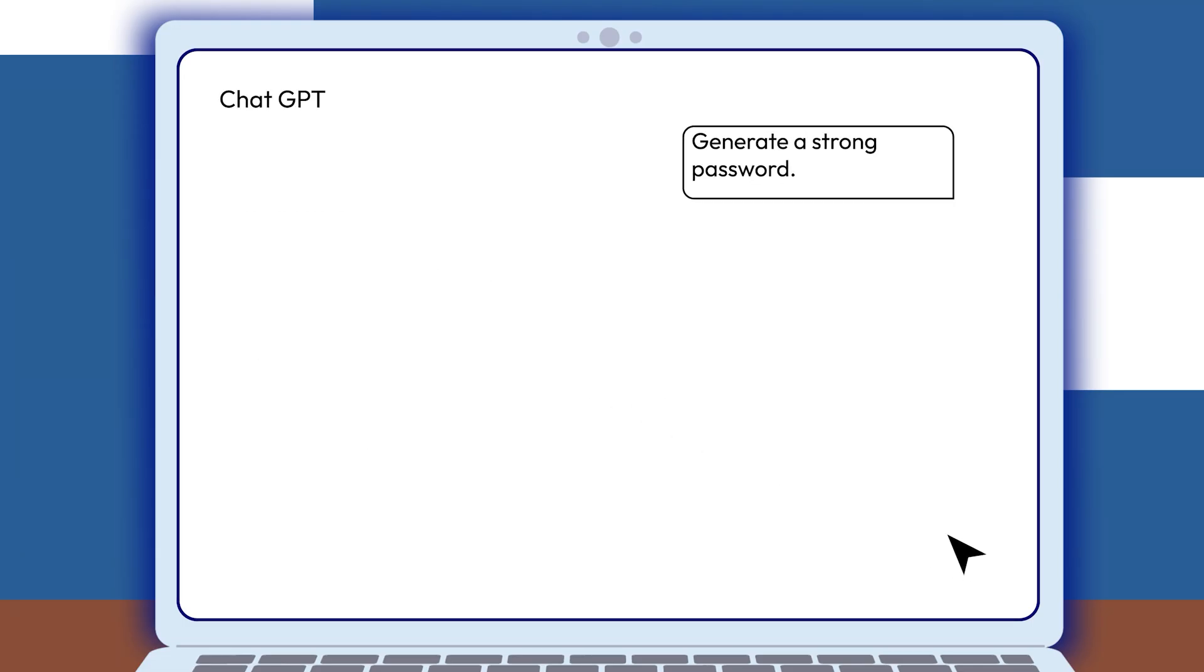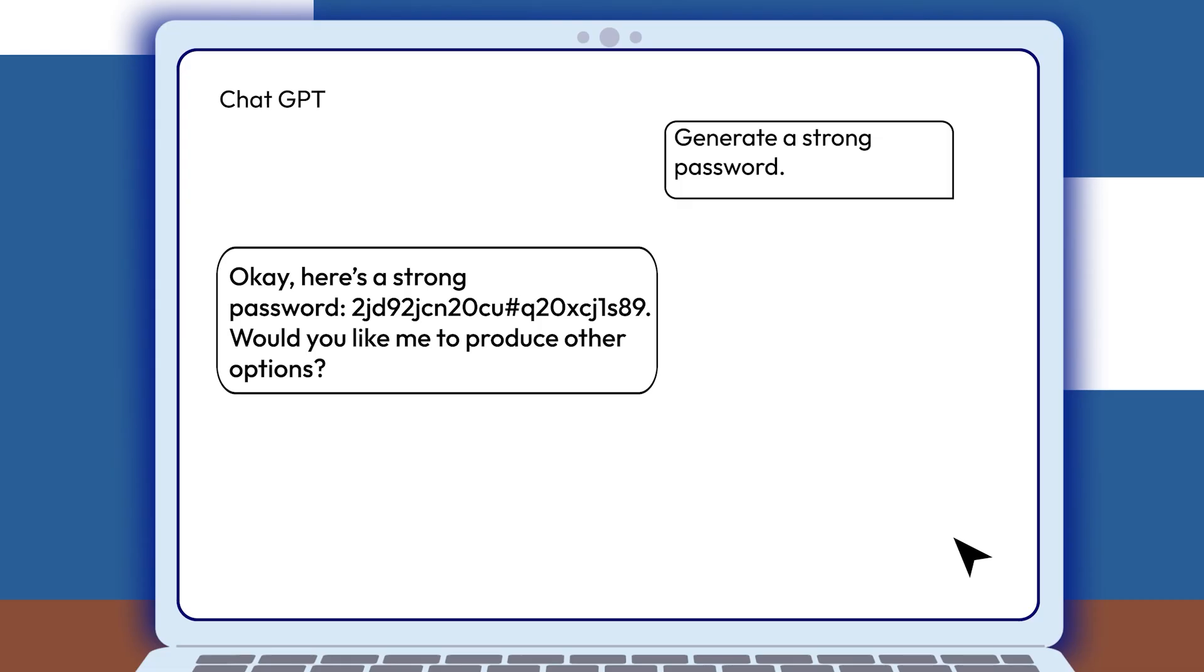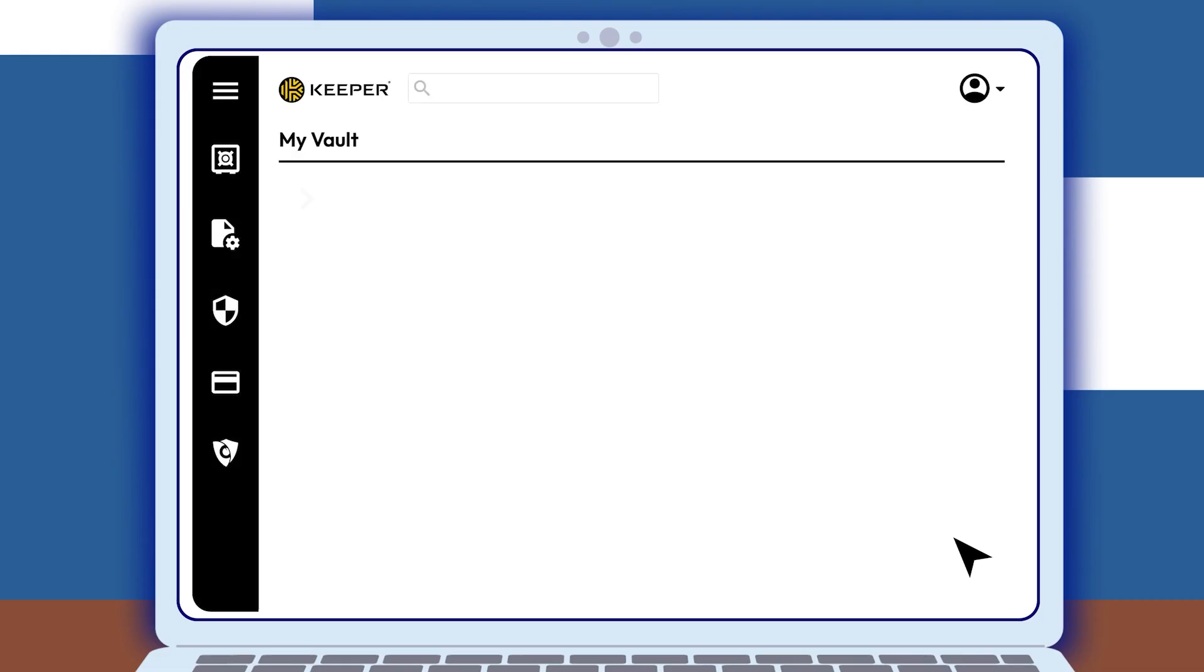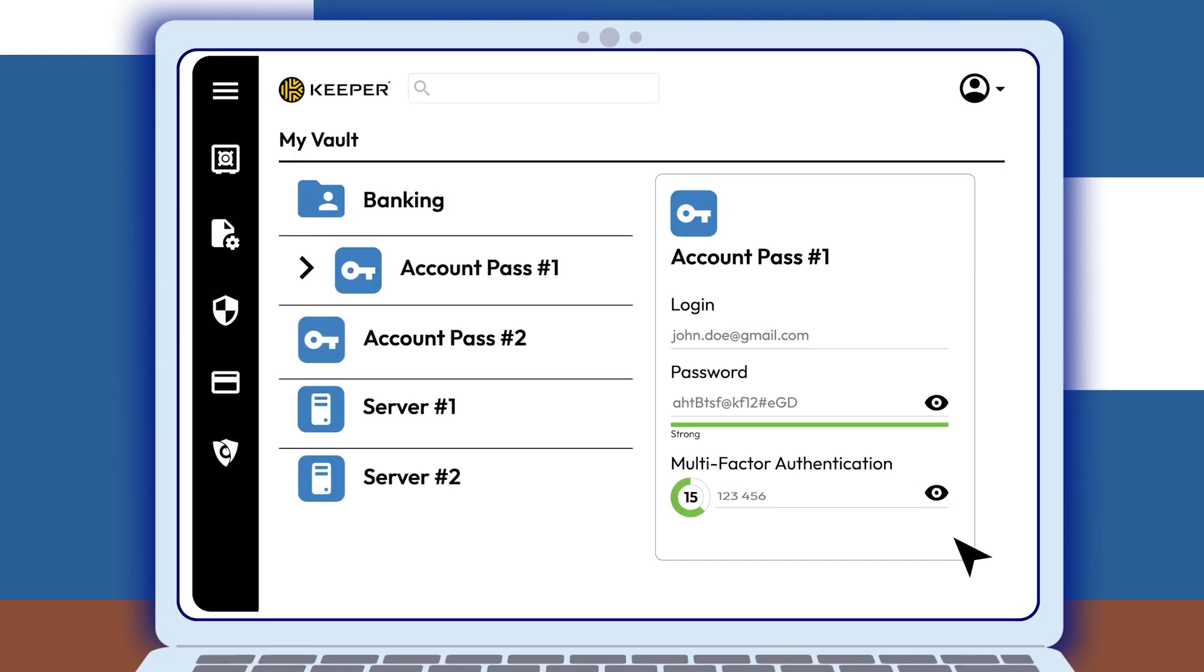Never use ChatGPT to create or store passwords. Instead, use a password manager like Keeper for better security.